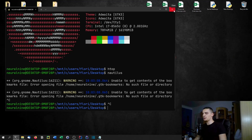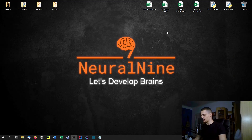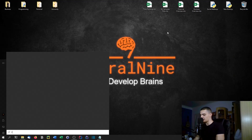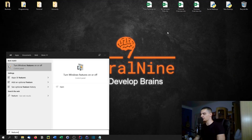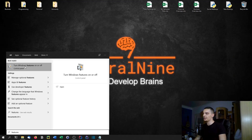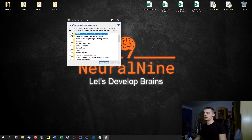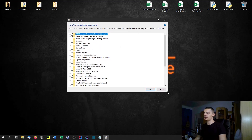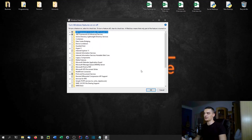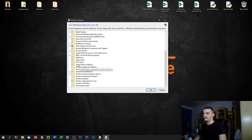The first thing we need to do in order to install the Windows Subsystem for Linux is go to the features. Go to the Start menu and type 'features,' then select 'Turn Windows features on or off.' What you need to turn on is the Virtual Machine Platform feature. If you don't have a check in that checkbox, click it and press OK.